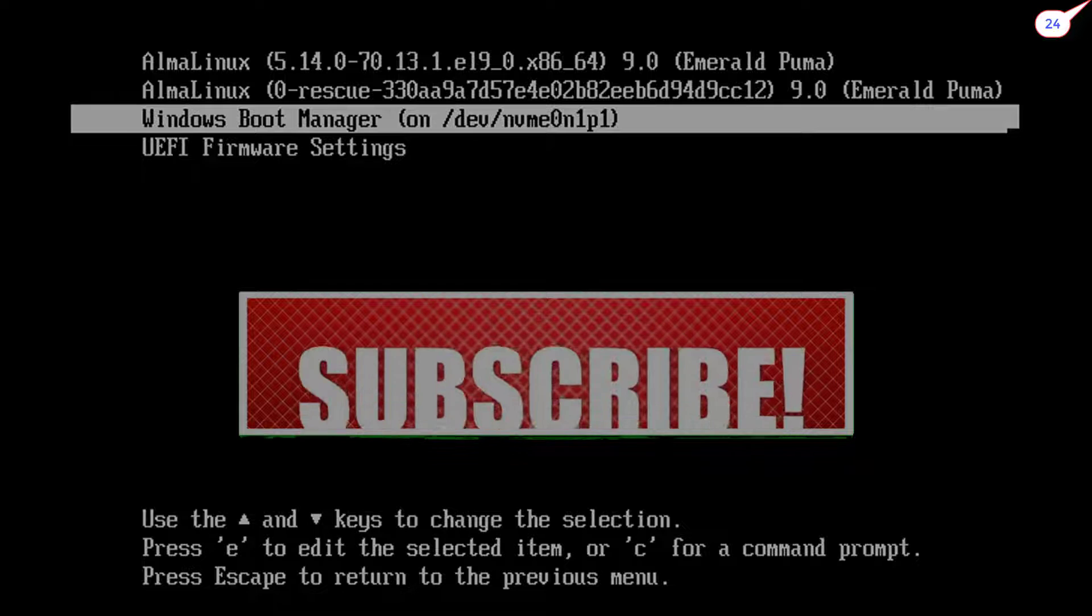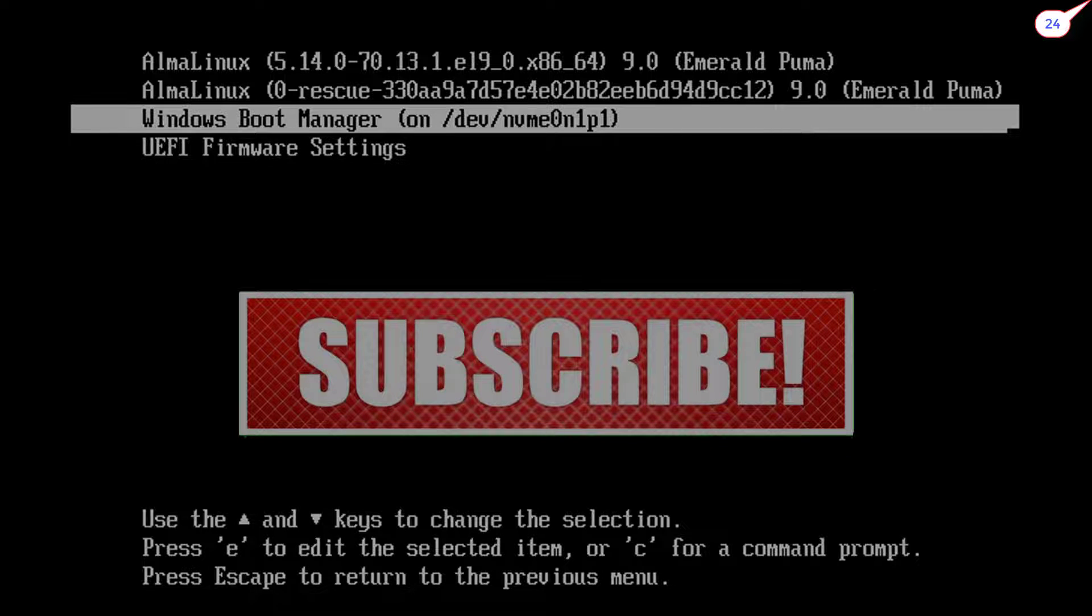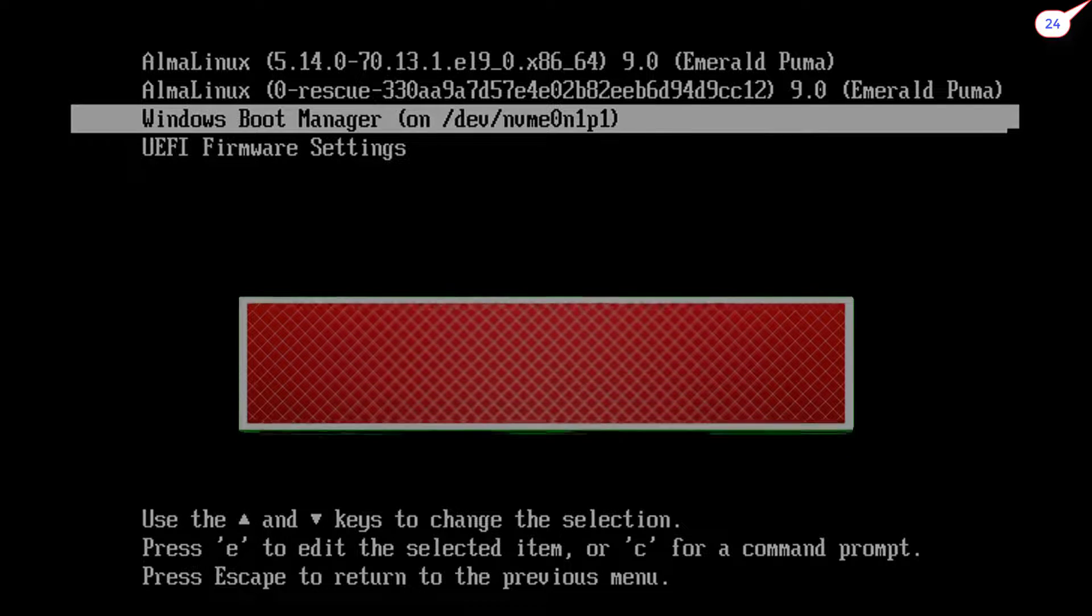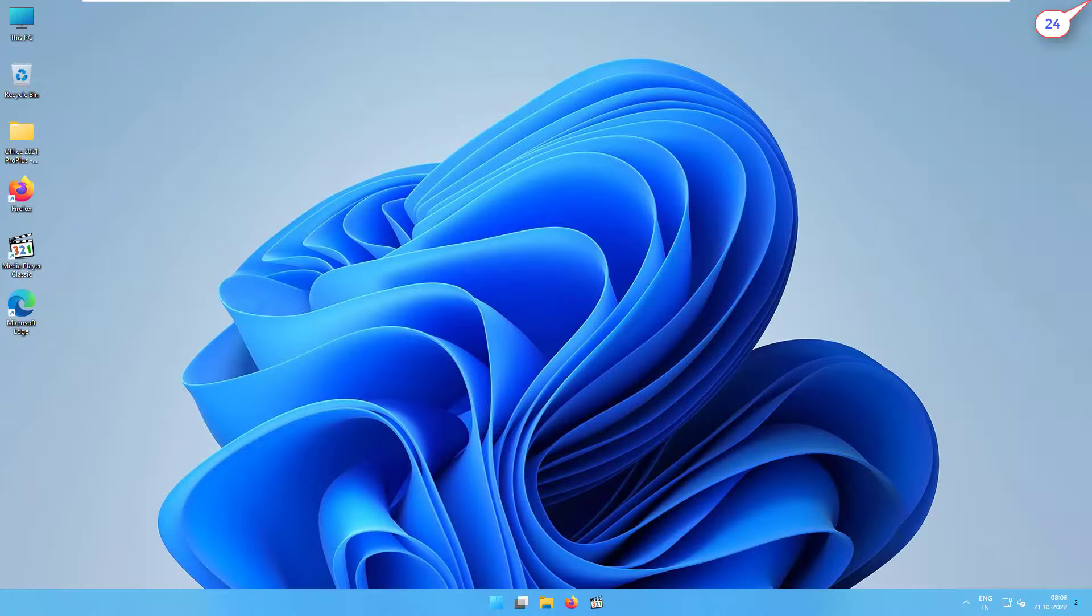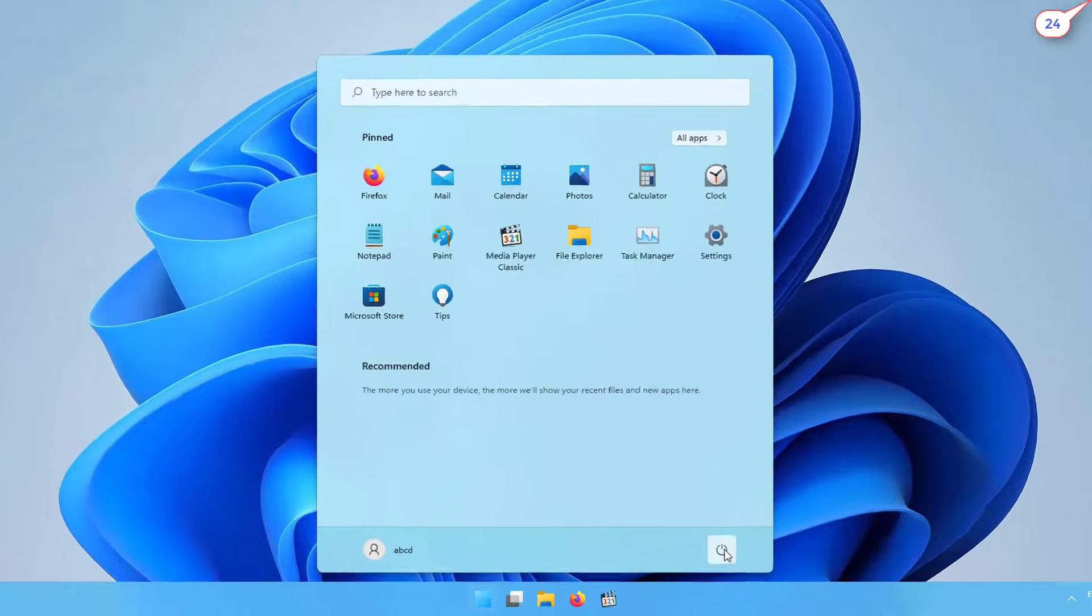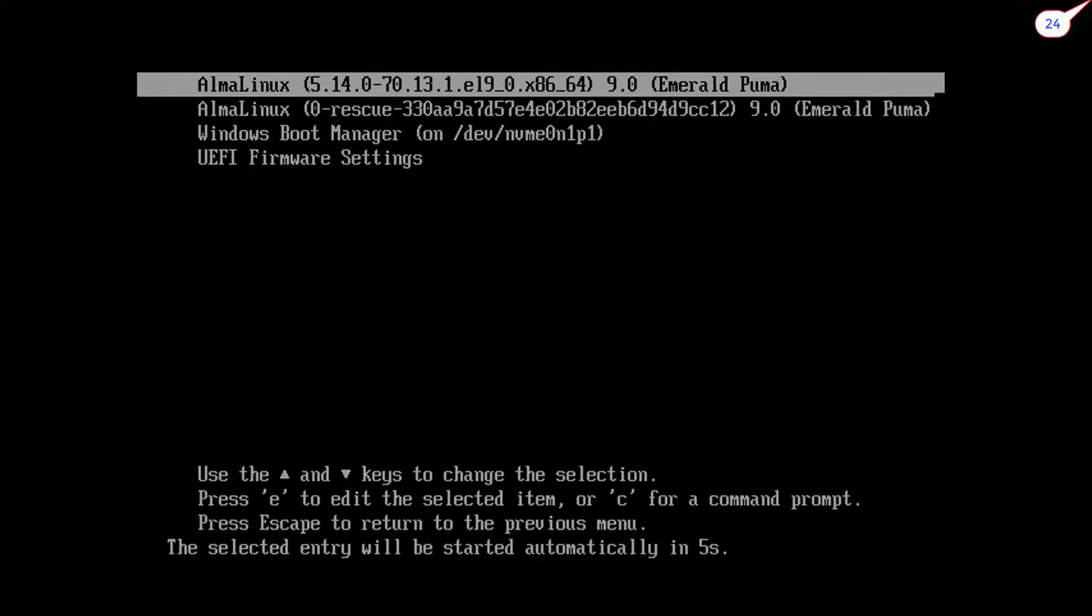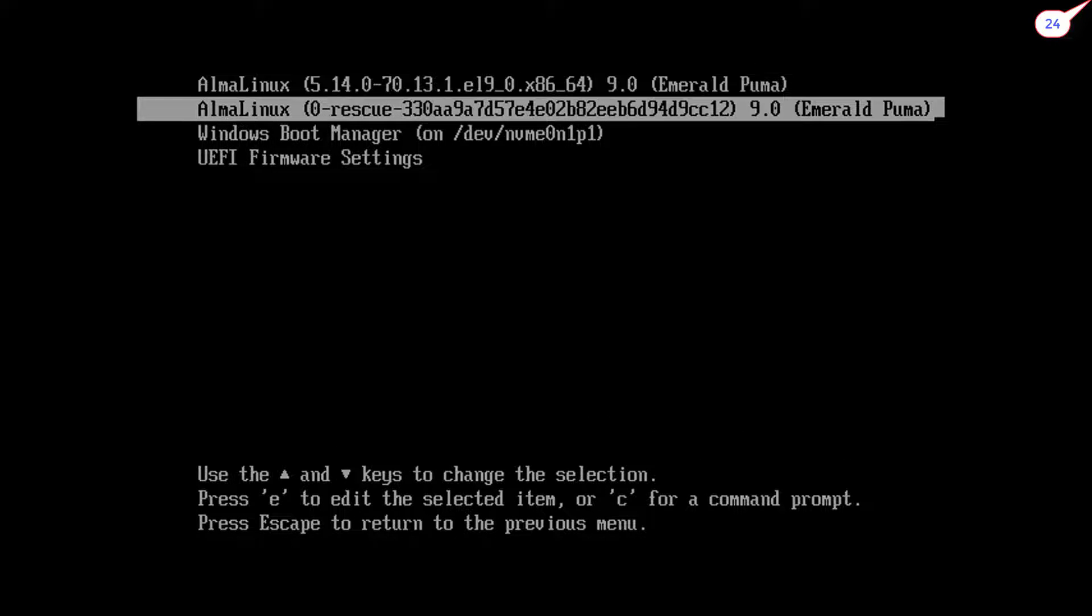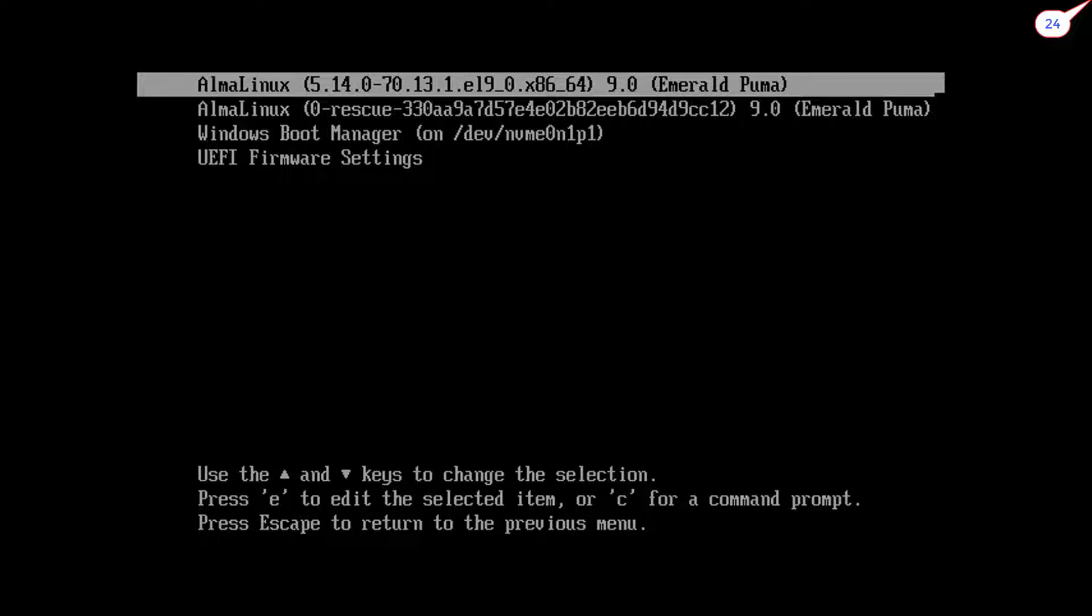If you want to access Windows 11, then select Windows Boot Manager and hit enter. For access AlmaLinux, hit first line or do nothing because this option has been set as a default boot OS.